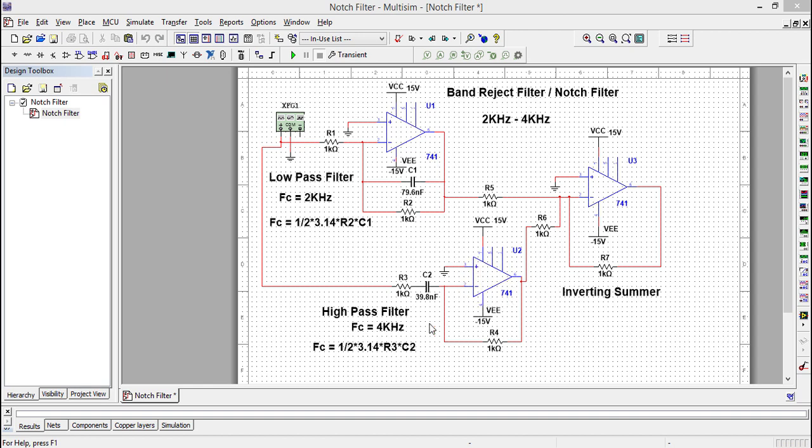Ideally speaking, the low pass filter will pass all frequencies from 0 to 2 kilohertz, and the high pass filter will pass all frequencies from 4 kilohertz to infinity.